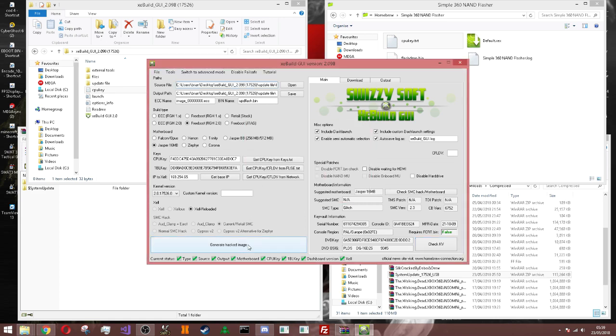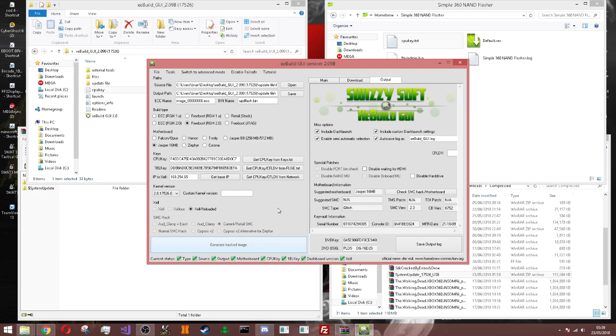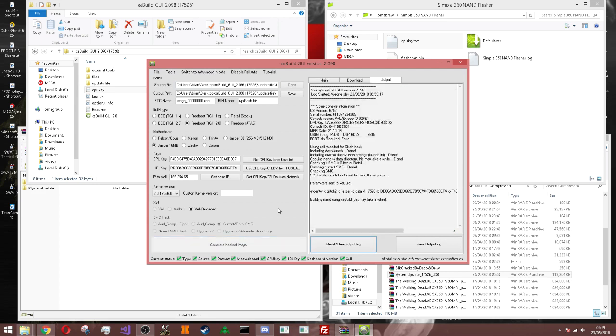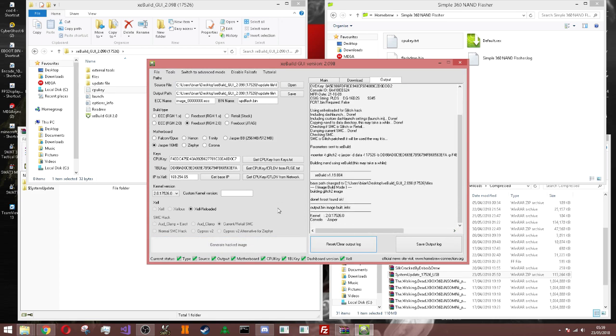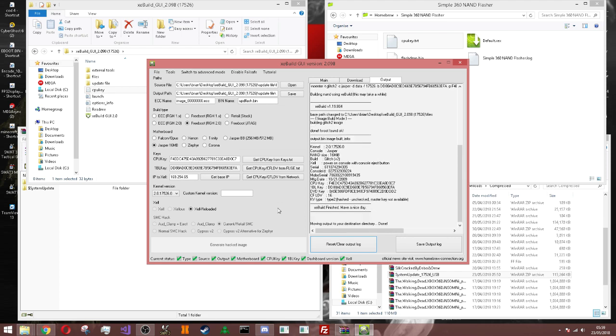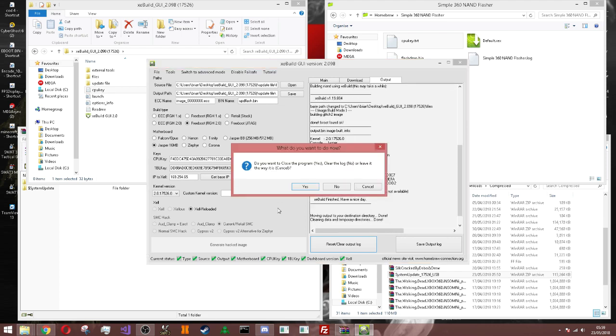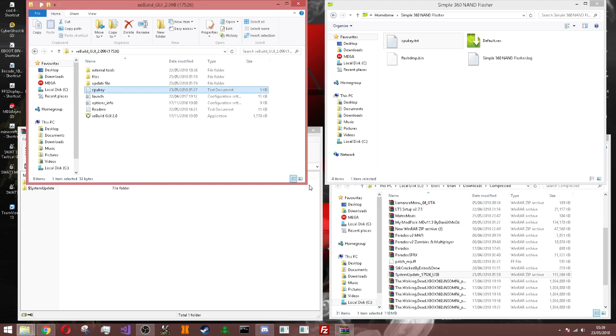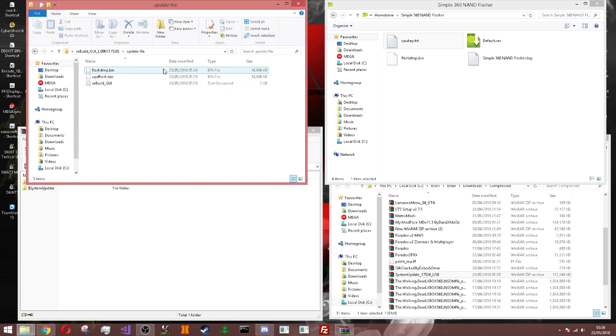All you got to do now is just generate hacked image. I'll put it. So just give it a second. There you go. Now you got to just say yes to that. And the update file, which is right here, this is update dot flash.